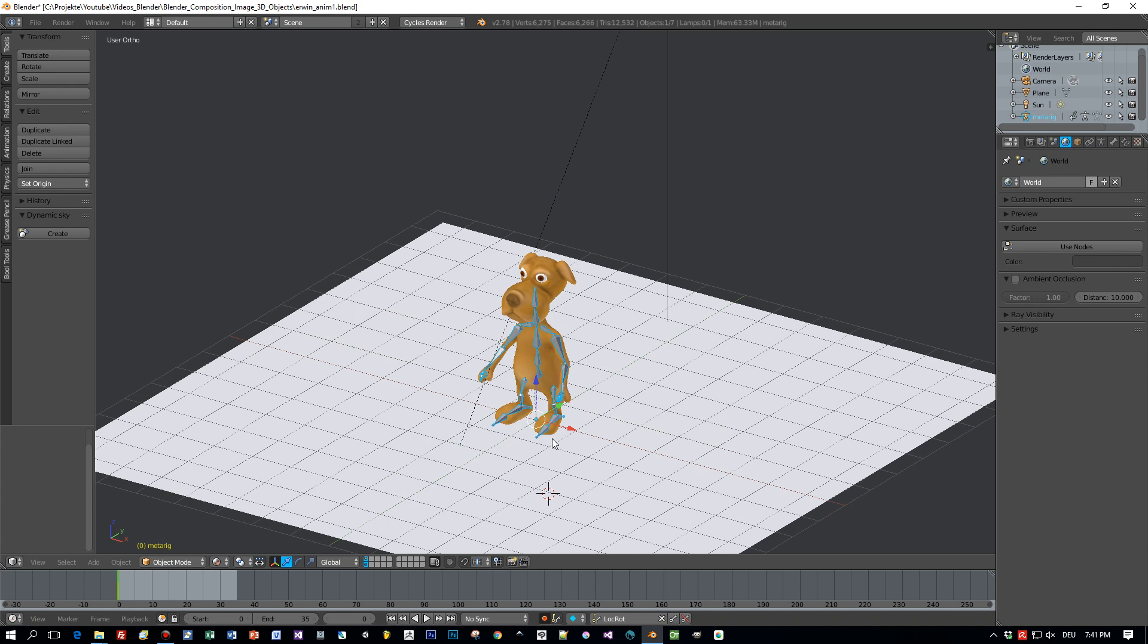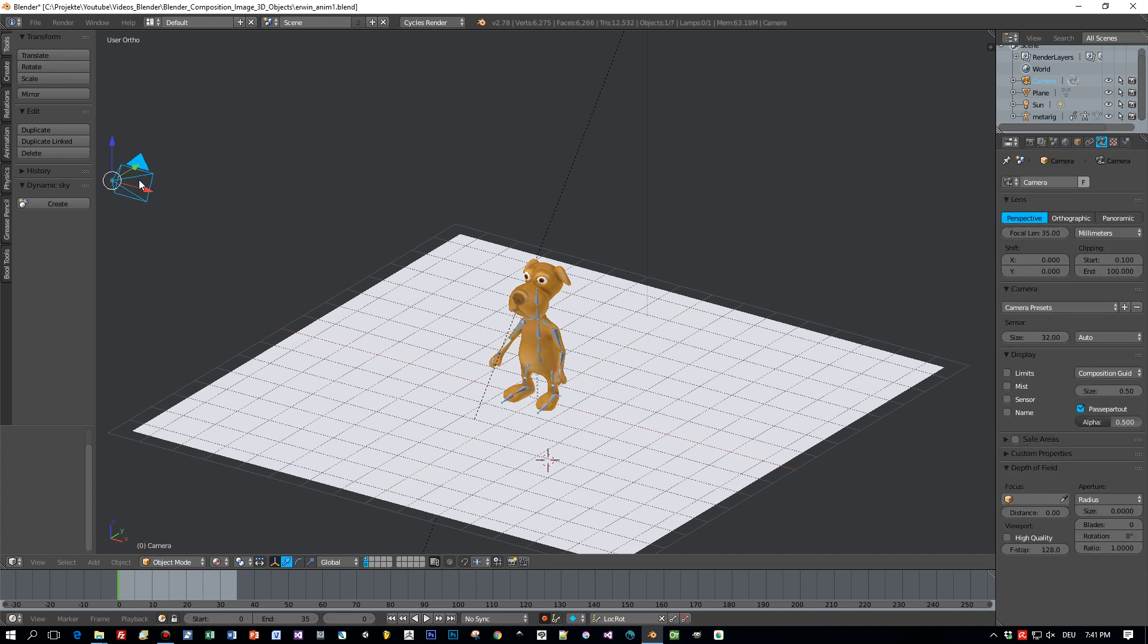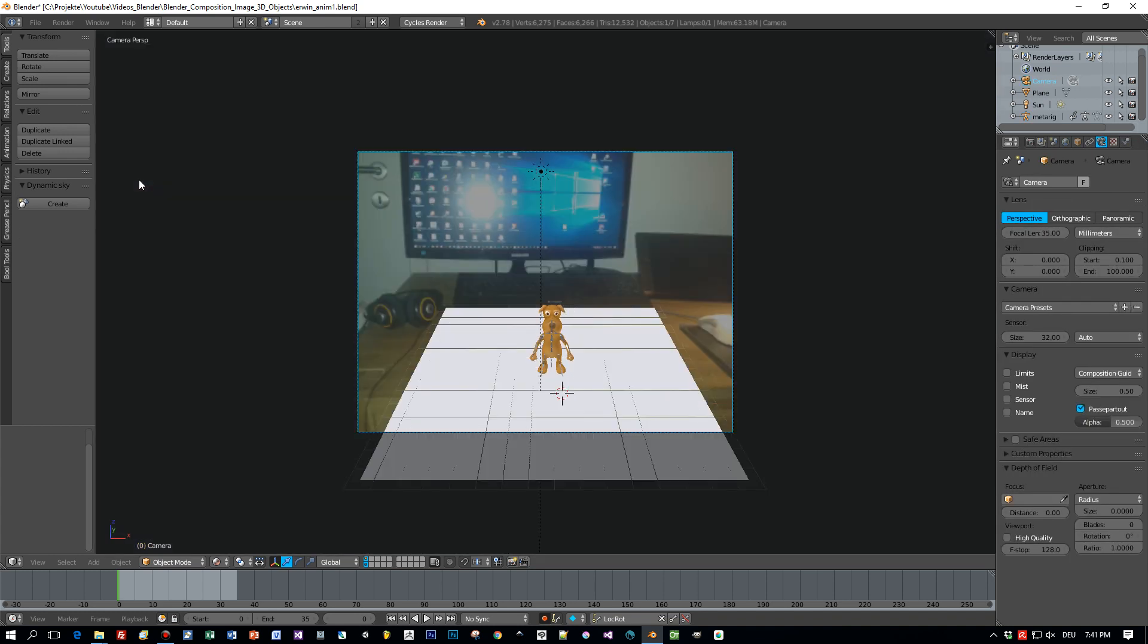The only difference is that this character will be animated and we don't create an image, we will render out a full movie.